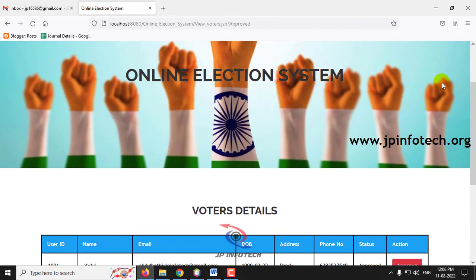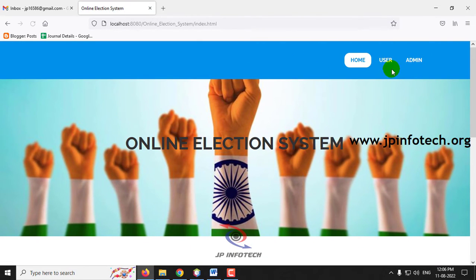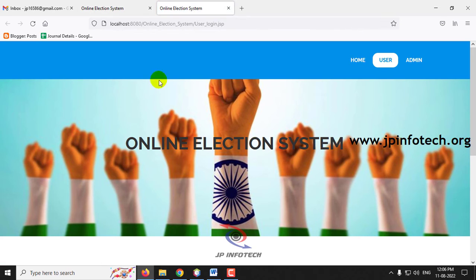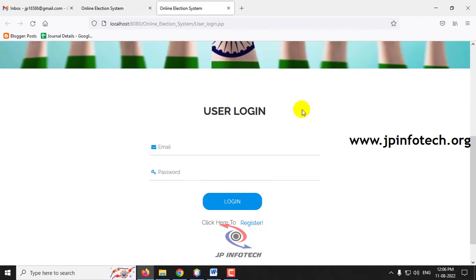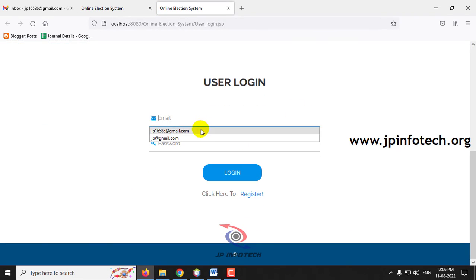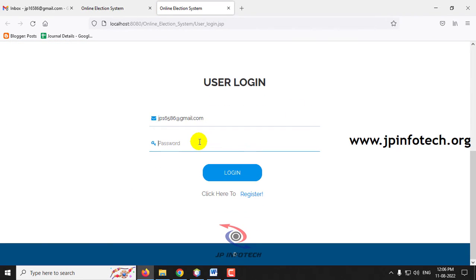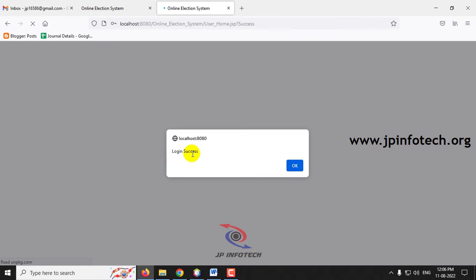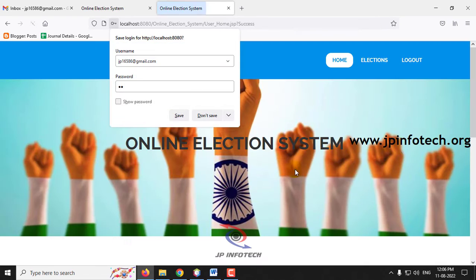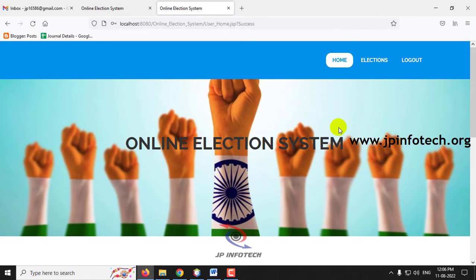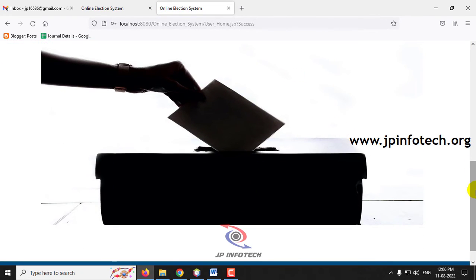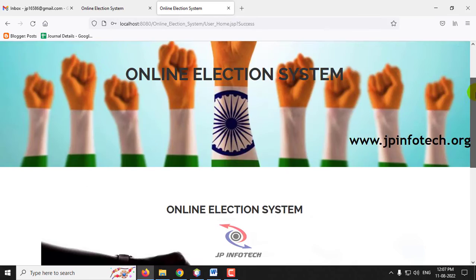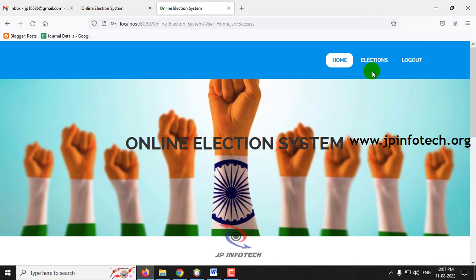Now let me log out and go to the user part to check what happens. In the user section, I am entering the same username and password used during registration. Click Login — you can see the login is successful. Click OK and you can see the home screen for the user page, which shows two options: Election and Logout.